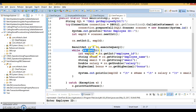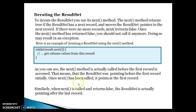Once all records are processed and next() returns false, the ResultSet will point to after the last record. If you call rs.next() after that, it will throw an exception. Initially, the ResultSet points before the first record. Once you call next(), it points to the first record. Call next() again and it points to the second record, if one exists. If you have only two records and call next() again, it points after the last record. After that, calling next() will throw an exception. When next() returns false, the ResultSet is pointing after the last record.